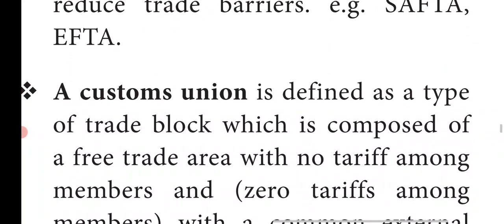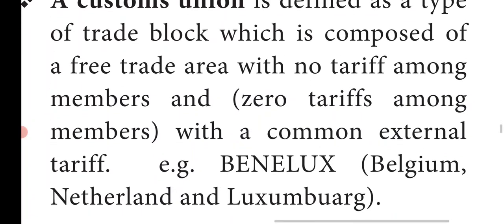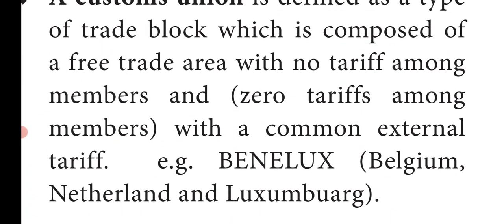Customs union. If you go to trade on the border, every country has a common tariff. Those are the common tariffs. If the countries have a common tariff and you are a member of the country, there is a tariff for the member of the country.